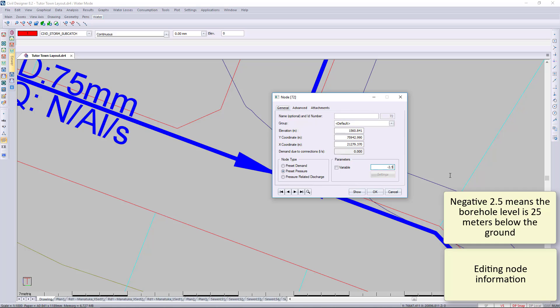There are new ways—please look on YouTube—you'll find new ways of doing boreholes rather than using nodes. You can actually model and make an exact borehole much better than this method.